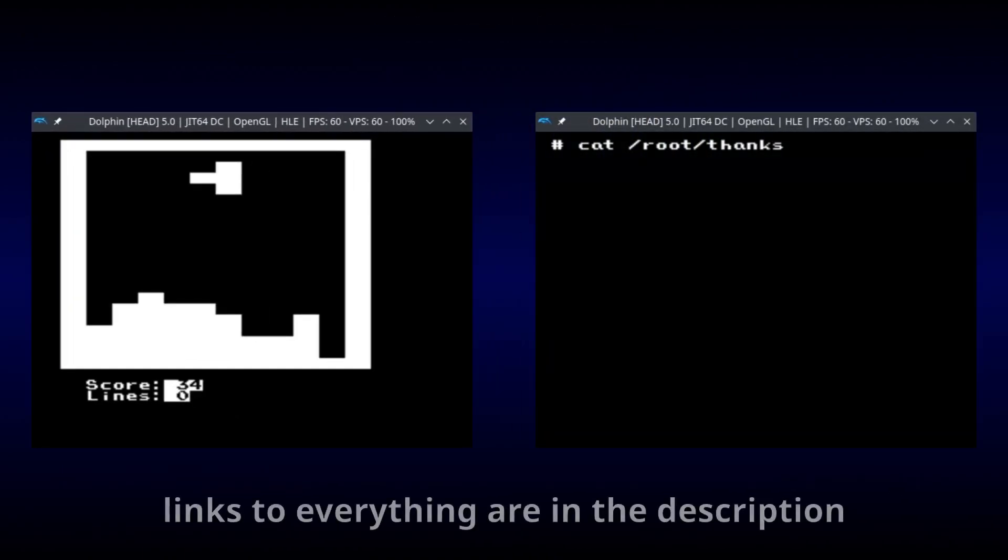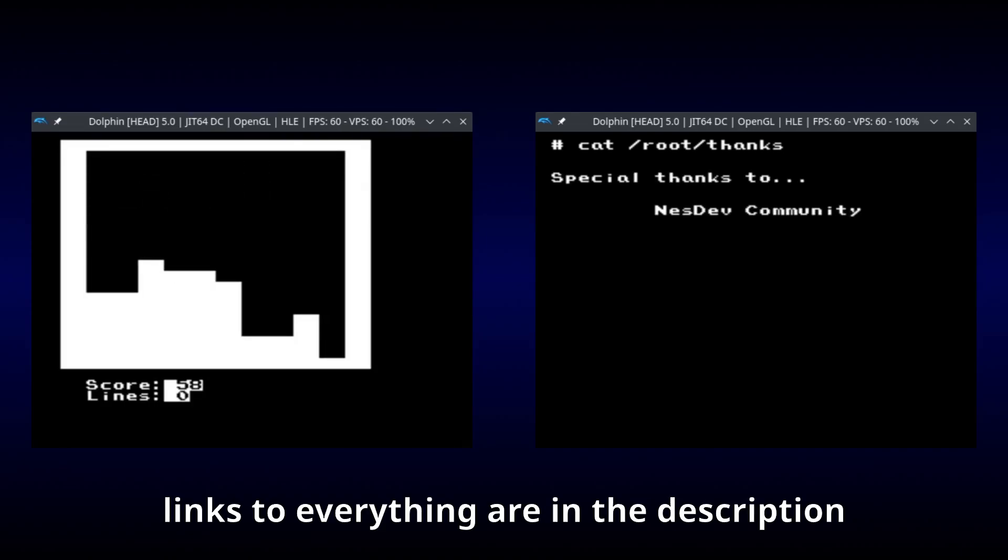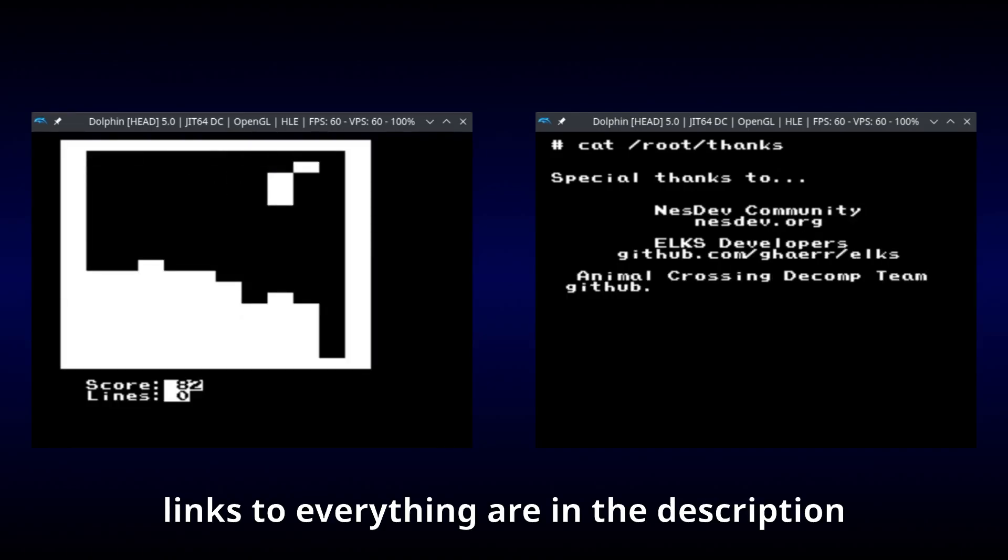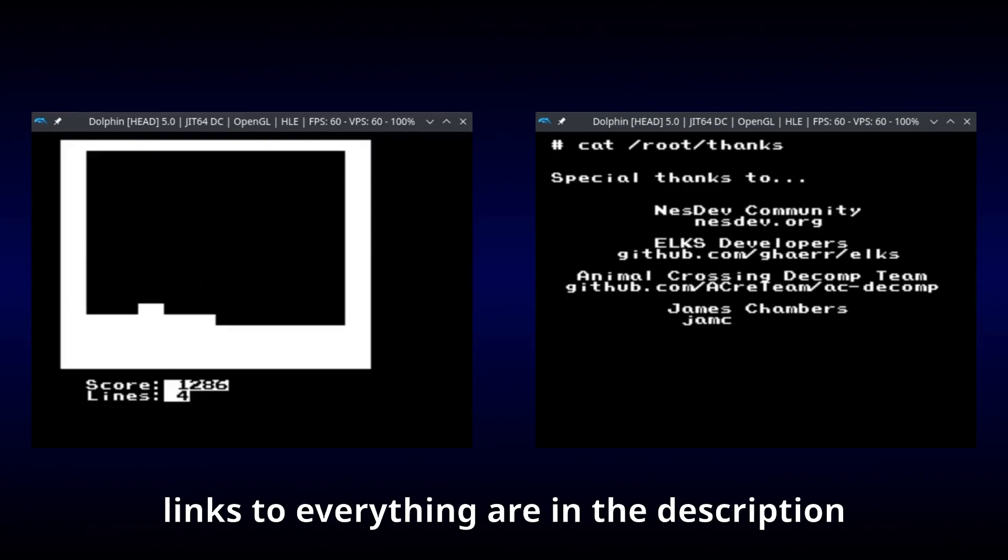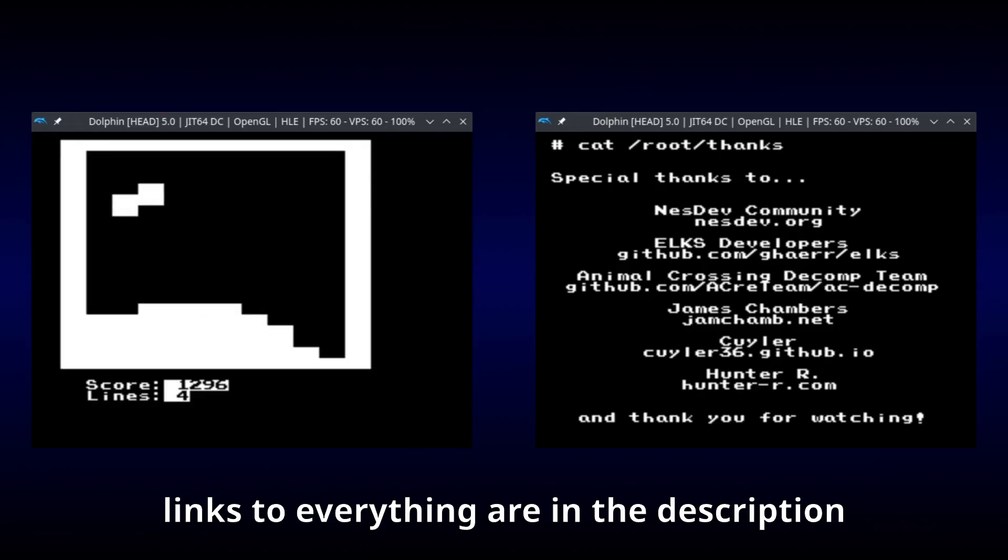Anyway, I'd like to give a special thanks to all the people that helped make this project possible. Thanks to the NES dev community, the ELKS Linux developers, the Animal Crossing decompilation team, James Chambers, Kyler, and Hunter R. And last but not least, thank you for watching.